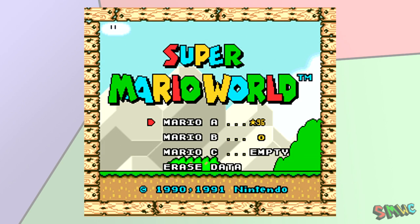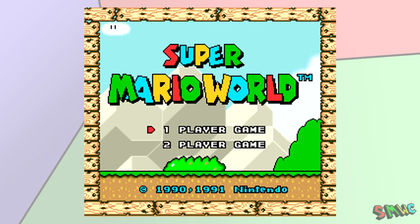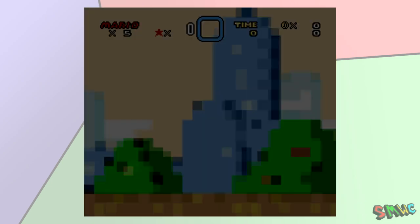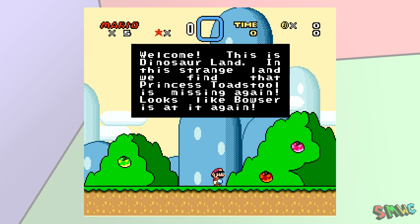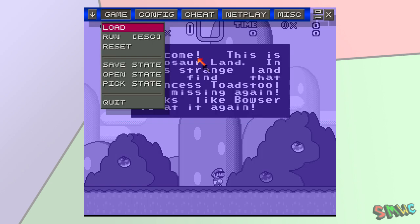ZSNES has a built-in function to take screenshots of what you're playing. To take screenshots of your hack, play it in ZSNES, find where you want to snap an image, and press F1 on your keyboard. Make sure the file format is set to PNG. PNGs are better quality for pixel-arty images like SNES games. Hit enter and the screenshot will be saved.